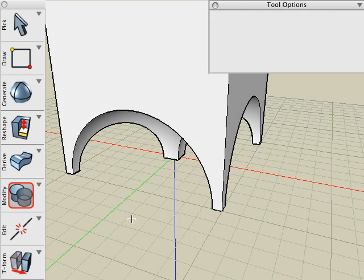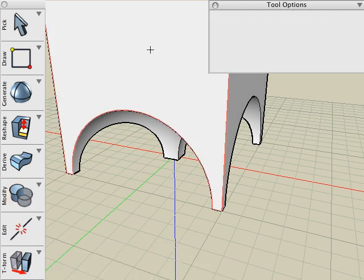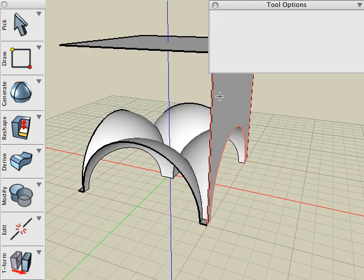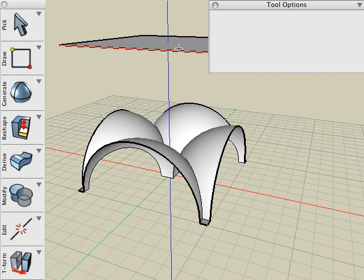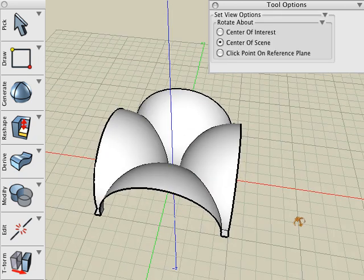And then using the Delete tool, I'll hold down the Command key to get rid of these extra faces. And now the solid has become a surface object.